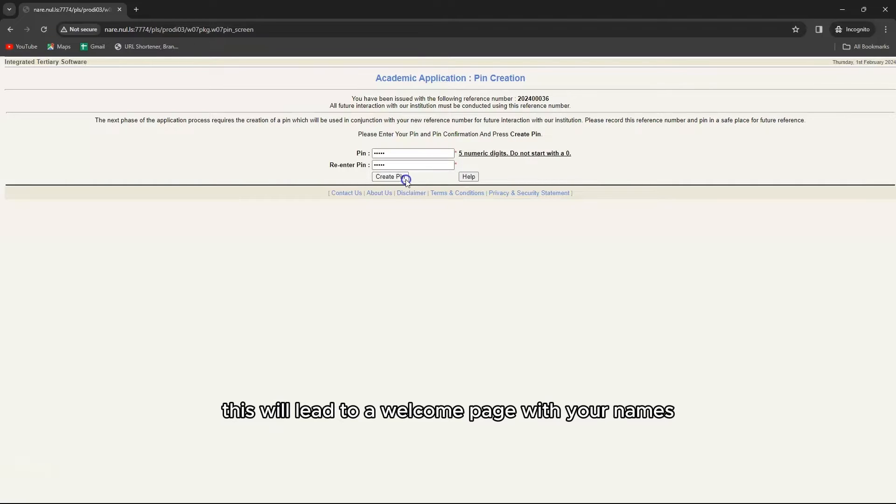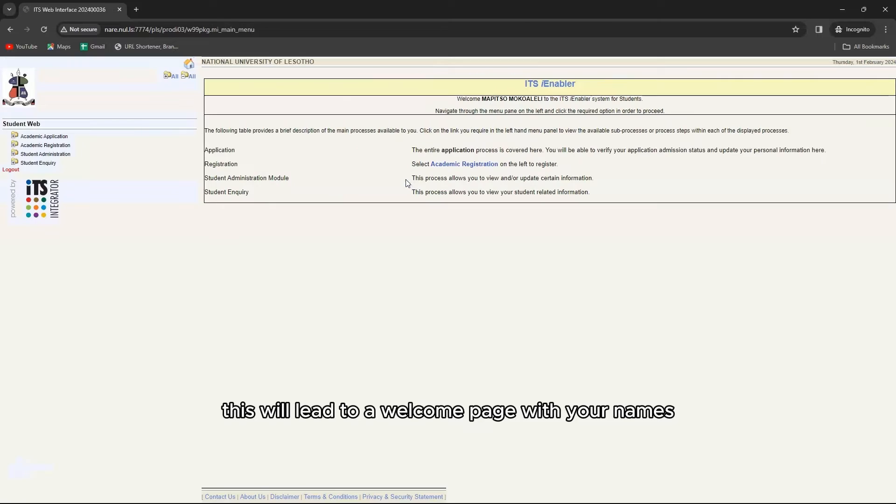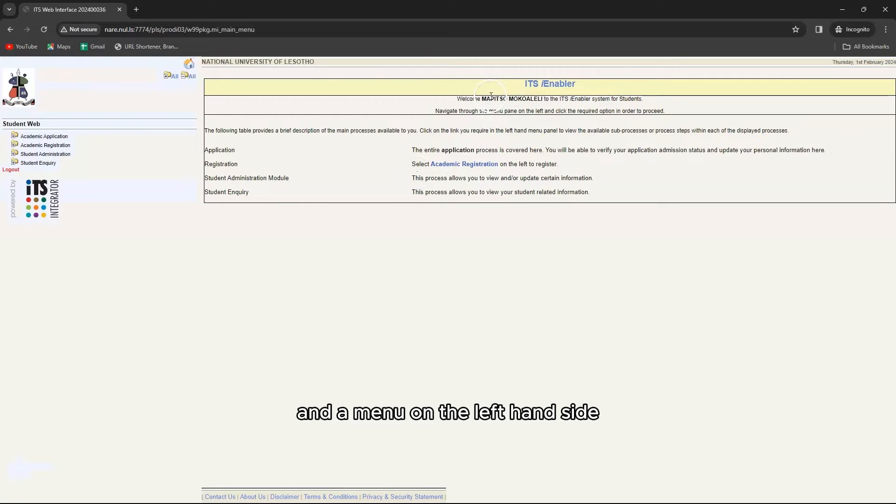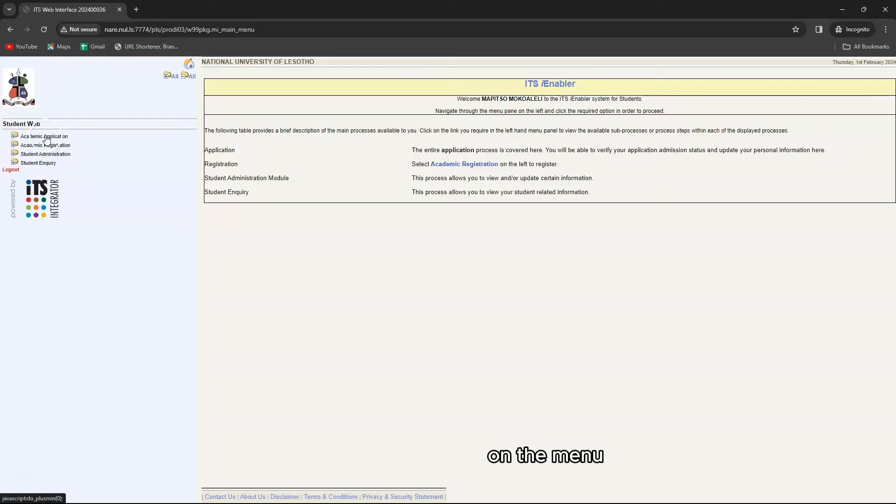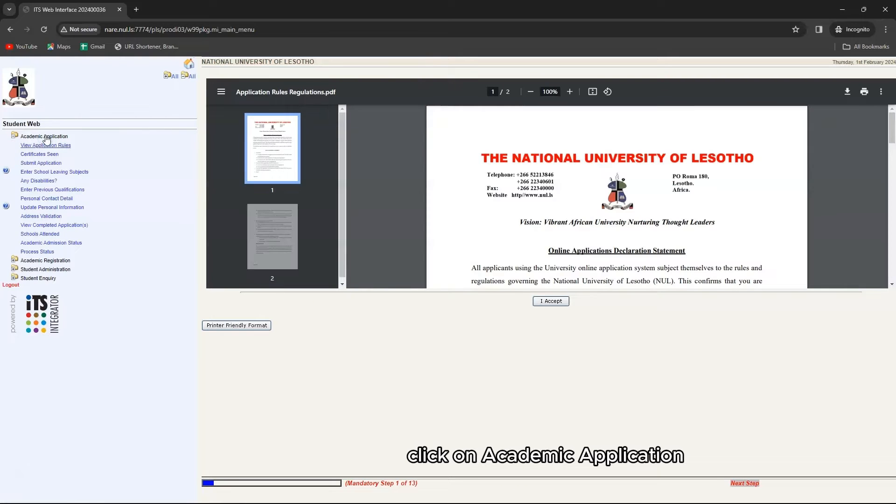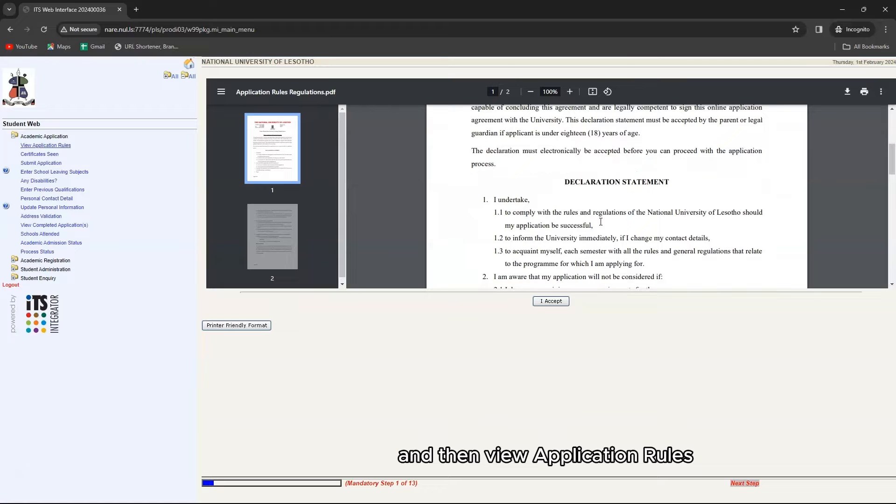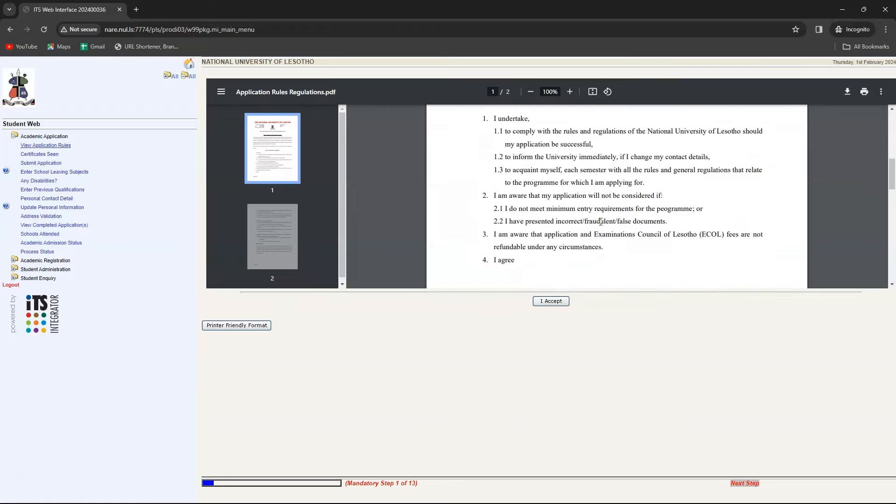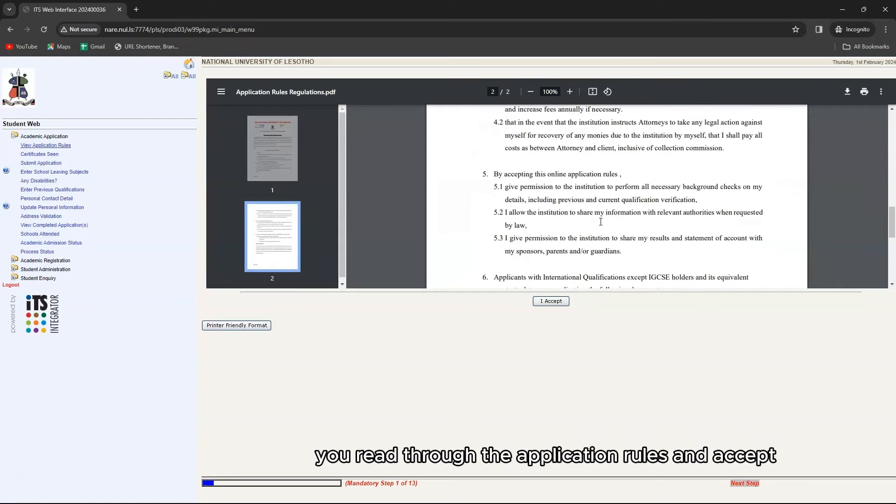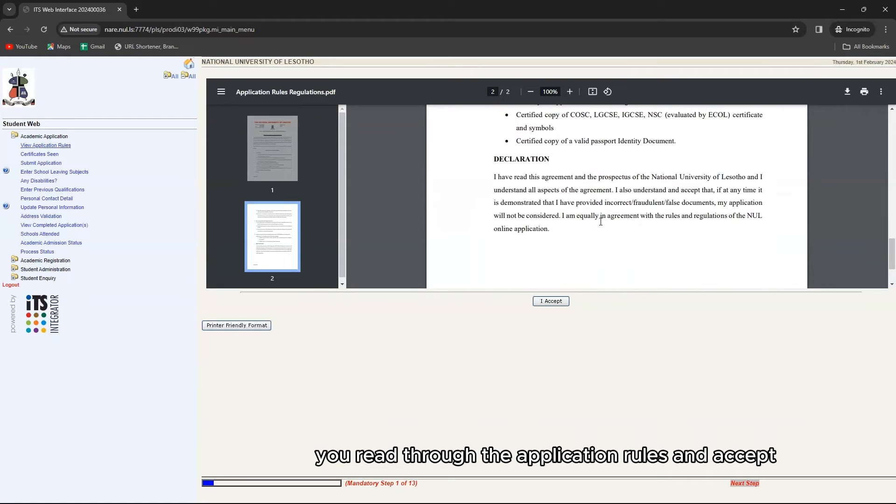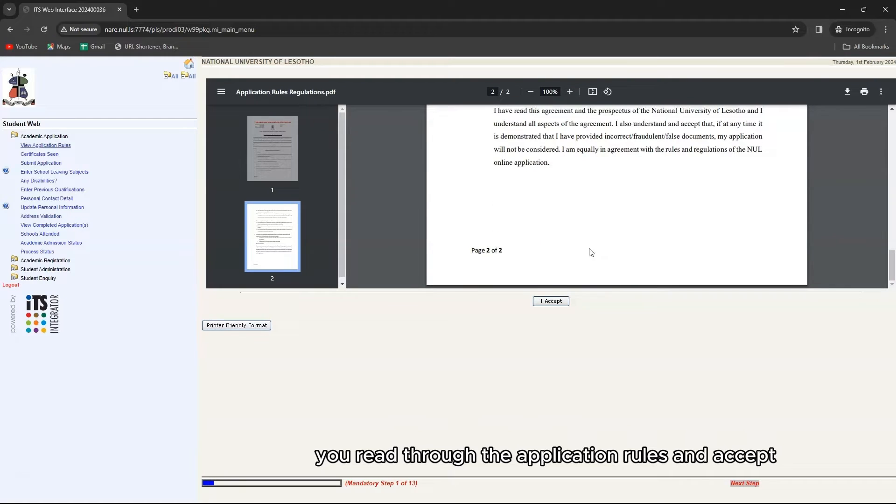This will lead to a welcome page with your names and a menu on the left hand side. On the menu click on academic application and then view application rules. You read through the application rules and accept.